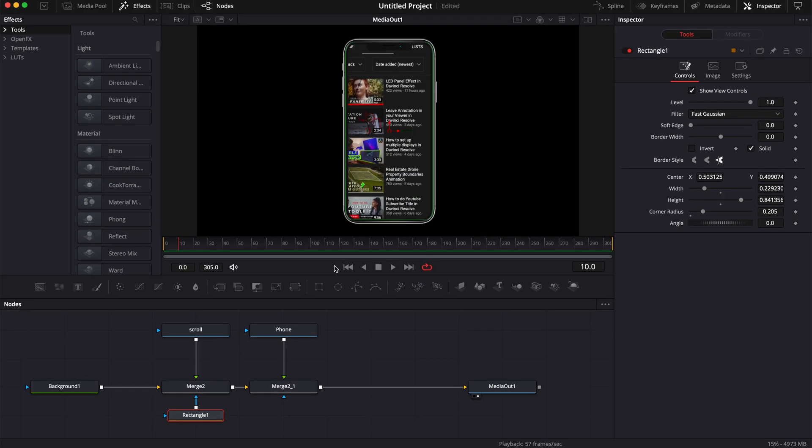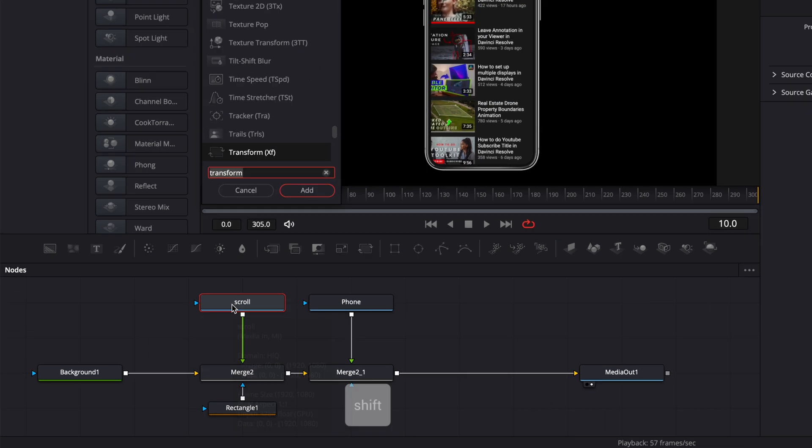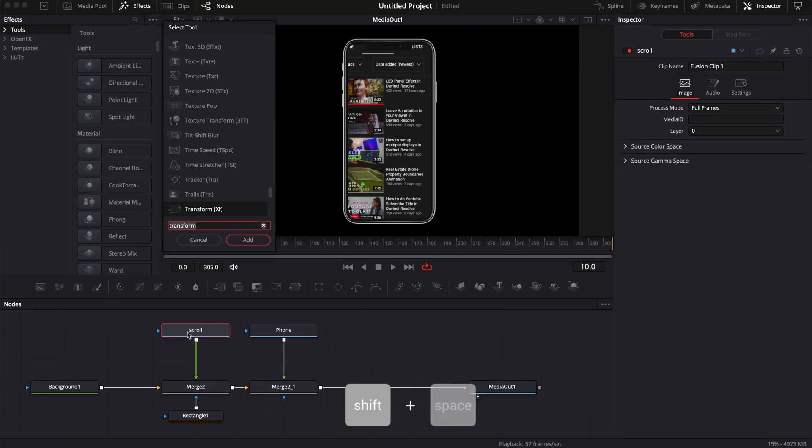To be honest, the effect is pretty much done. Now we're just going to need to reframe the image inside the mask. I'm going to select the scroll, hit Shift+Space on my keyboard, and search for Transform node.